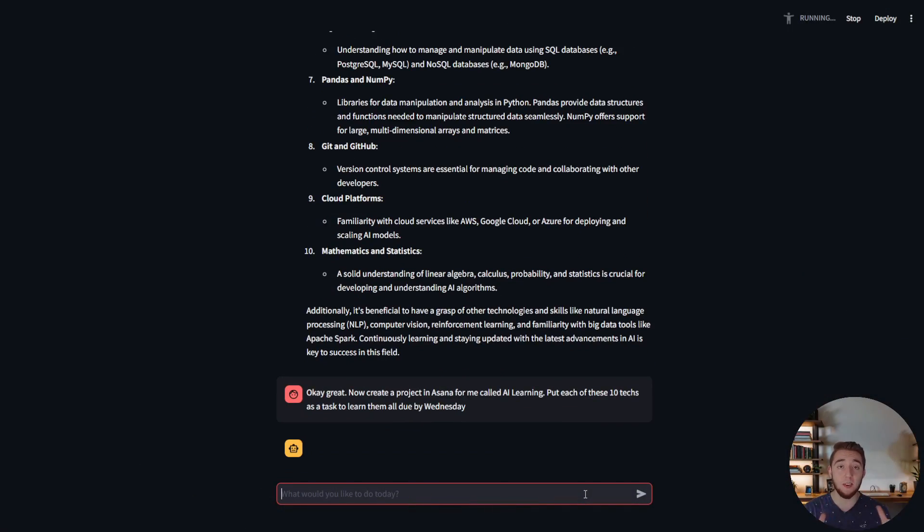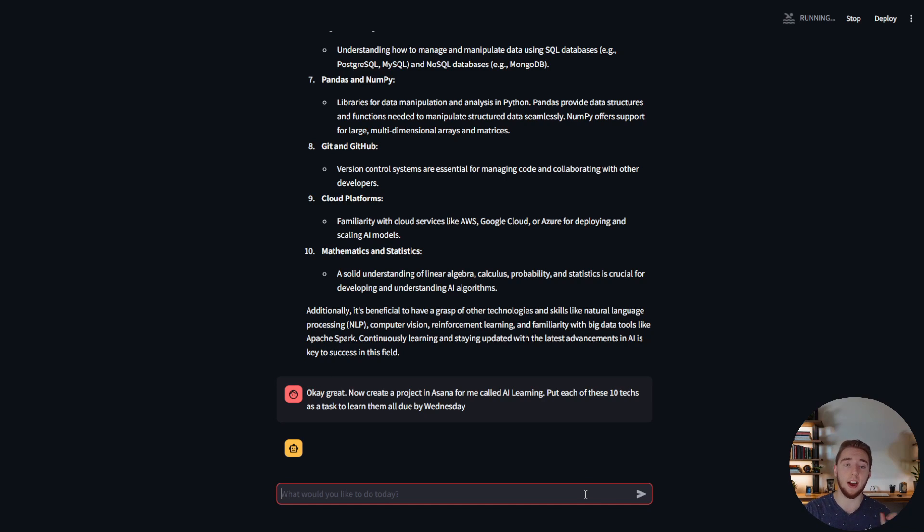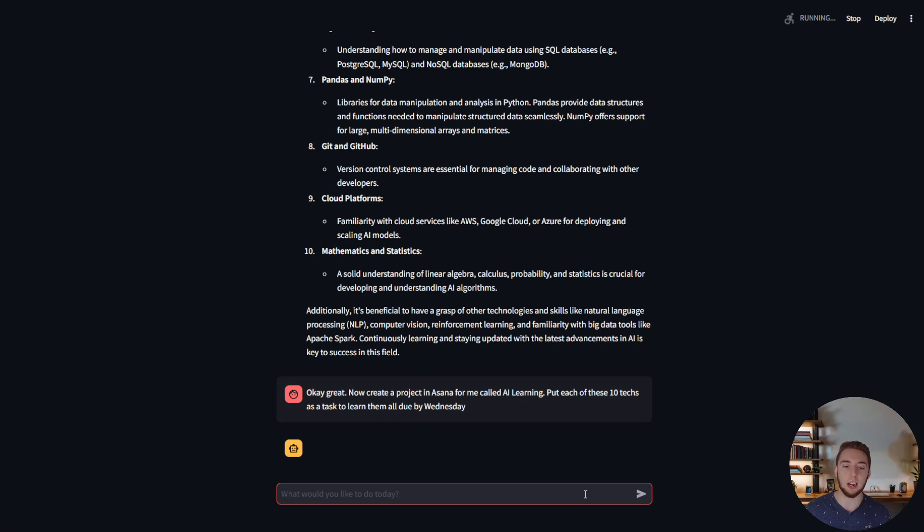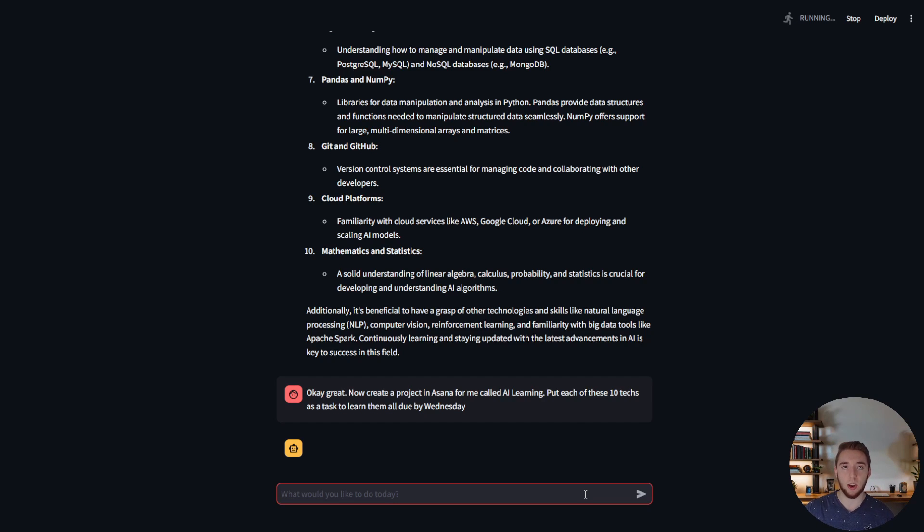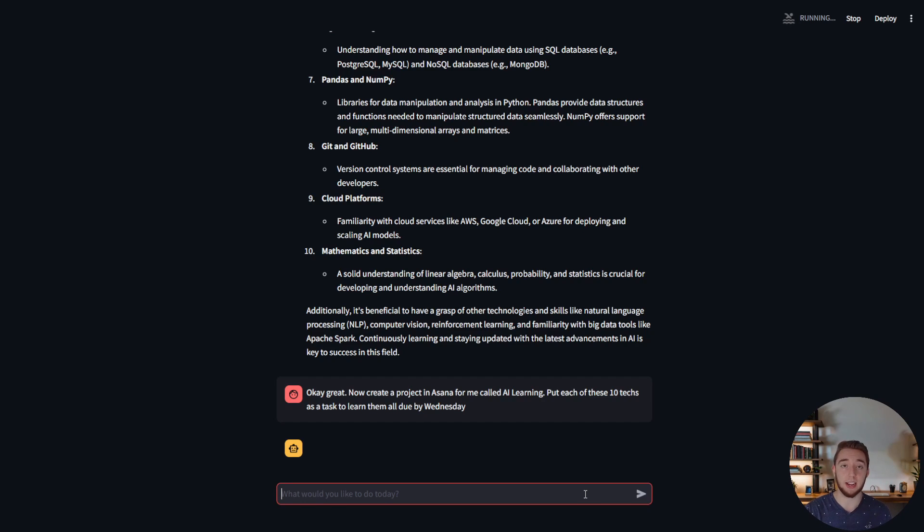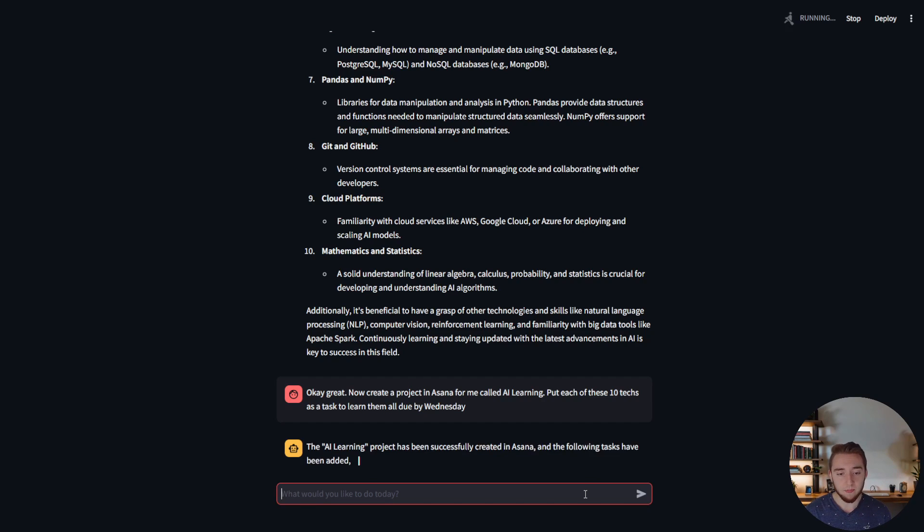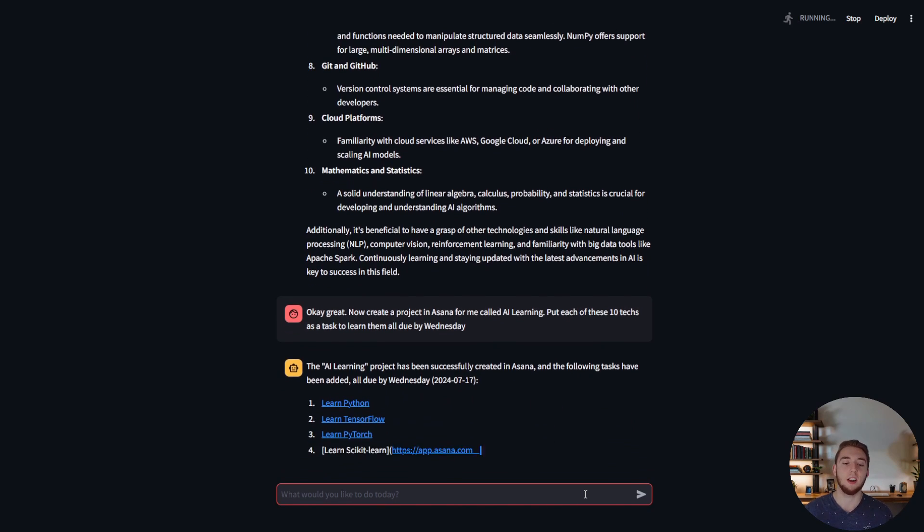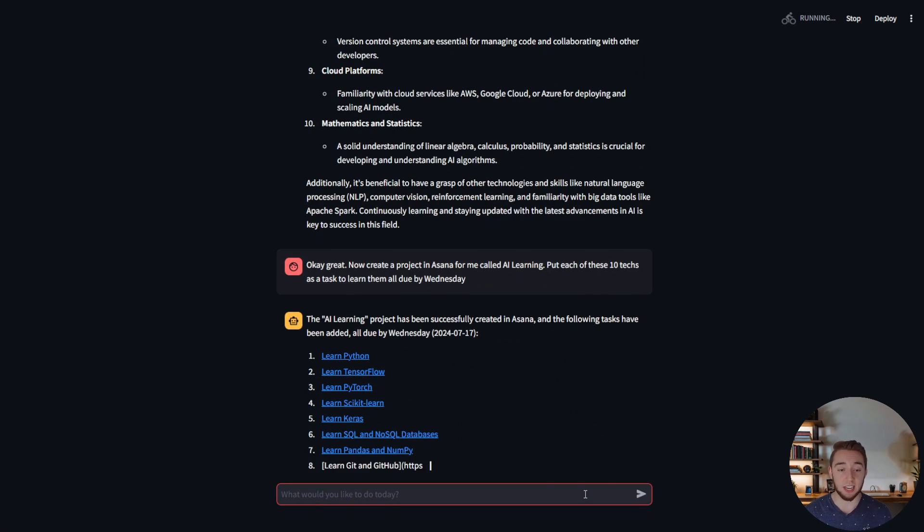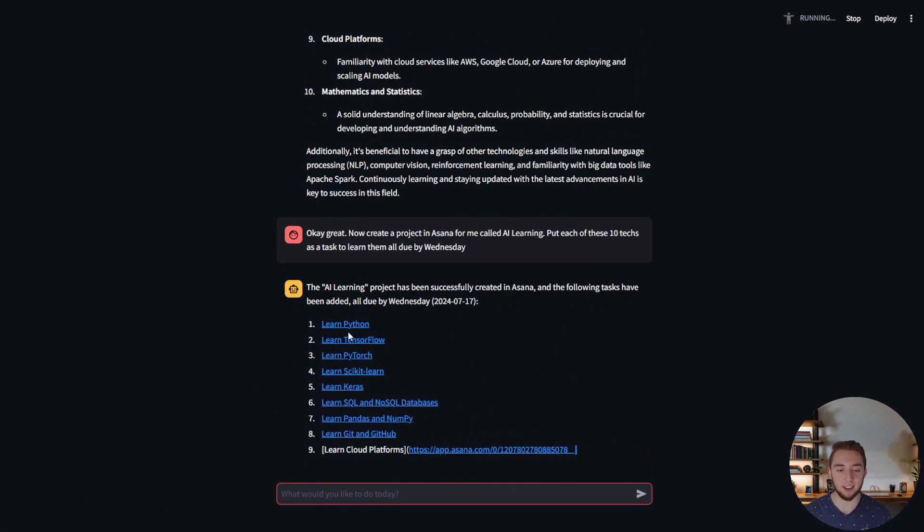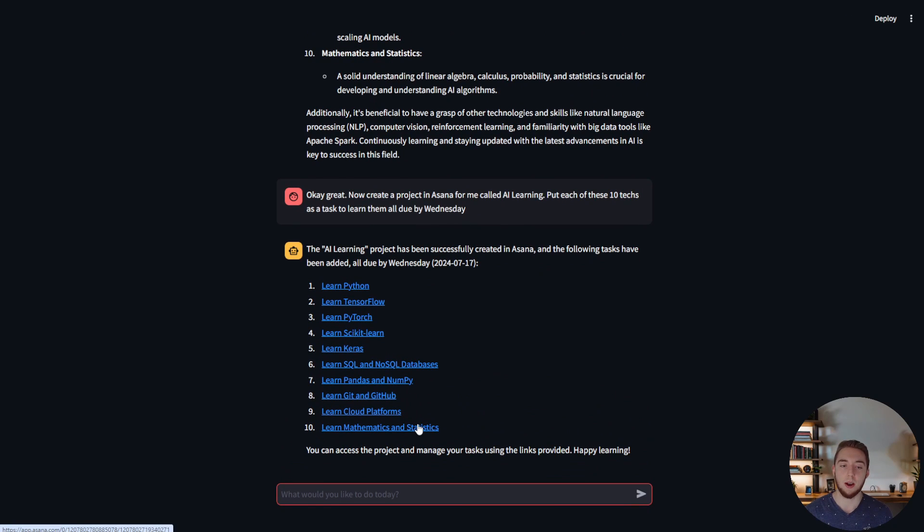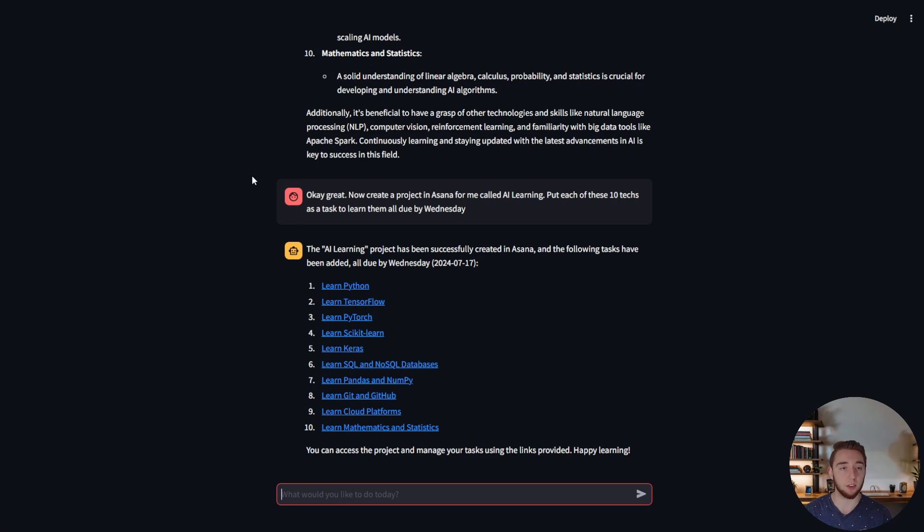Boom there we go. A very complex ask from the AI here because it has to make a project, go into it, create the tasks for each of these technologies and actually create a title for each task and determine the due date based on the date of what the current date is that I gave it and when next Wednesday is going to be. It has to do all of that with a single prompt that I give it. It takes a little bit here because it has to go into Asana and do all these things but it will do it flawlessly. It even gives me a link to every single task that it creates within this new AI learning project.